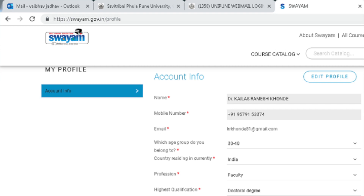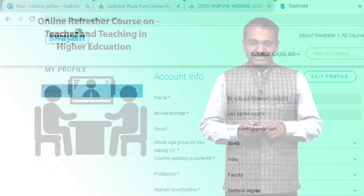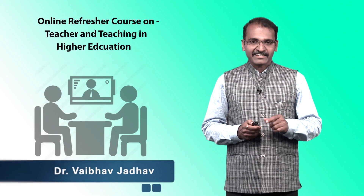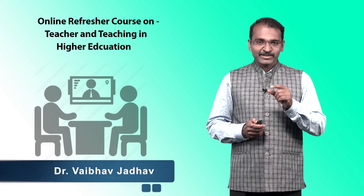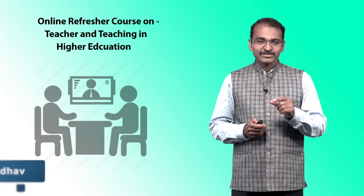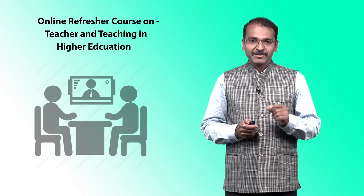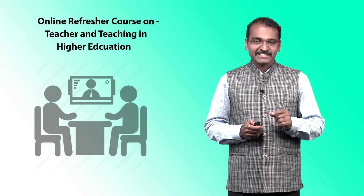You cannot edit your profile after 31st September 2019 because we are going to close all registrations before this date. Before this date, you can check the details of your credentials — for example, check the spelling of your name because it will appear on the certificate. Also check that the mobile number is correct. These are the two important things to be careful about.